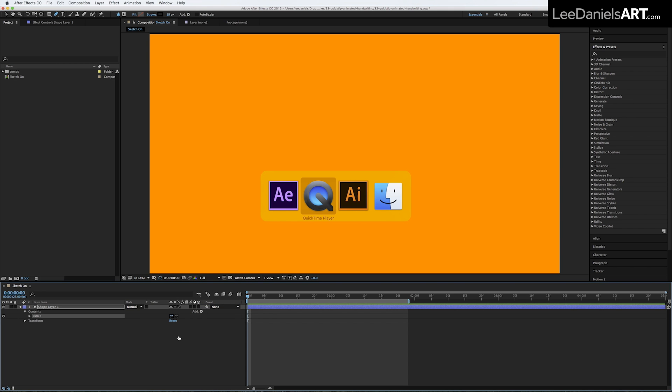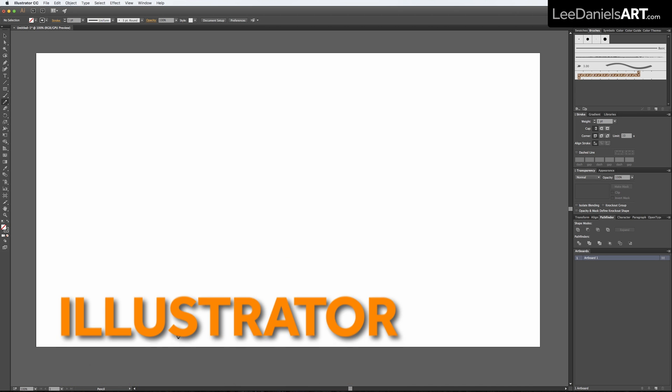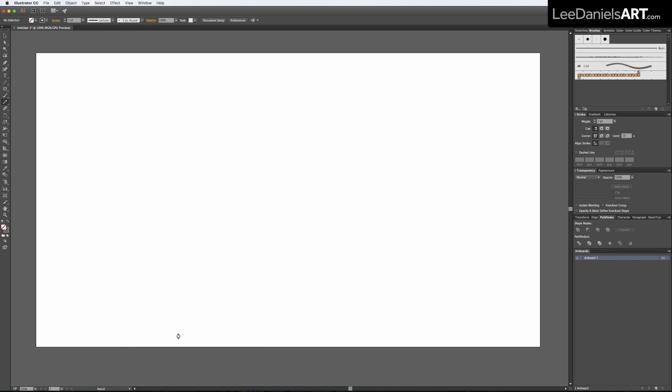Now you need to create your handwriting path. You can do it within After Effects but personally I prefer to use an outside program like Illustrator or Photoshop.